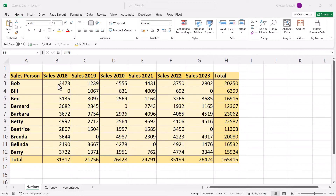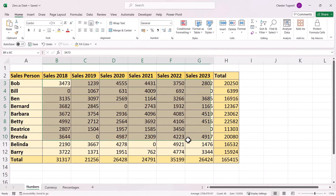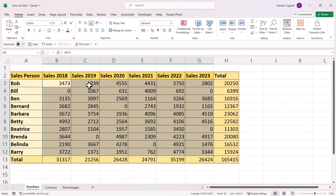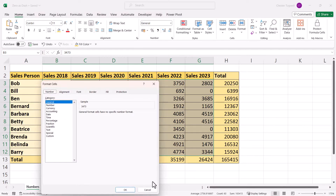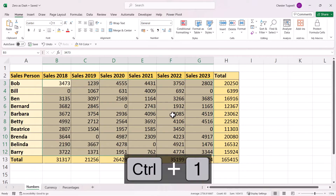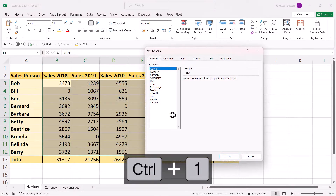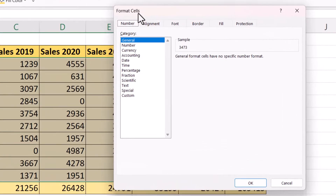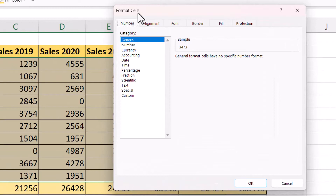Let's start with normal number values. First of all, I'm going to select all the cells that I want to apply this formatting to, and then I can either right-click on one of those cells and go to Format Cells, or use the shortcut key Control+1. Either method will bring up the Format Cells dialog box.